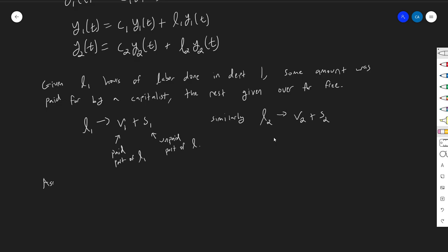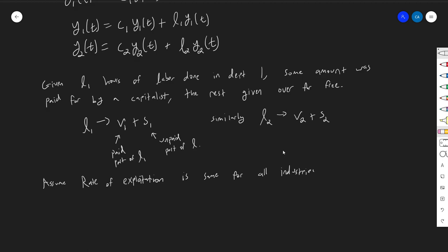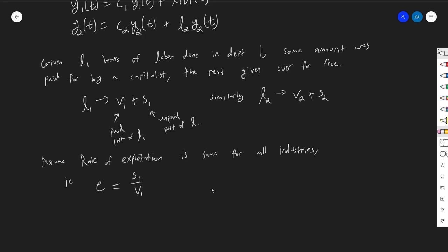If I'm a capitalist and I buy an hour of labor, I get the exact same amount of labor for free as any other capitalist. The rate of exploitation E equals S1 over V1, and the ratio S over V is the same for both departments. The S's and V's are not necessarily the same in the two departments, but if I take the rate of exploitation by dividing S by V, I get the same ratio either way.